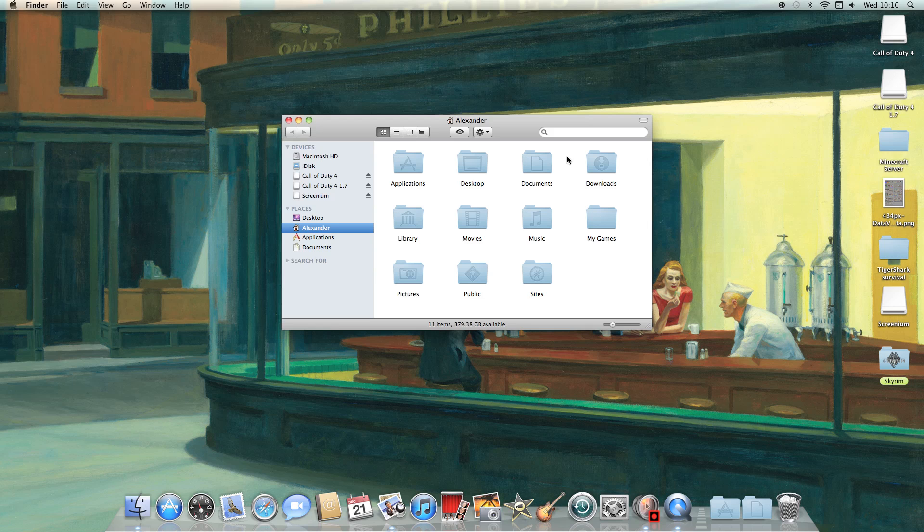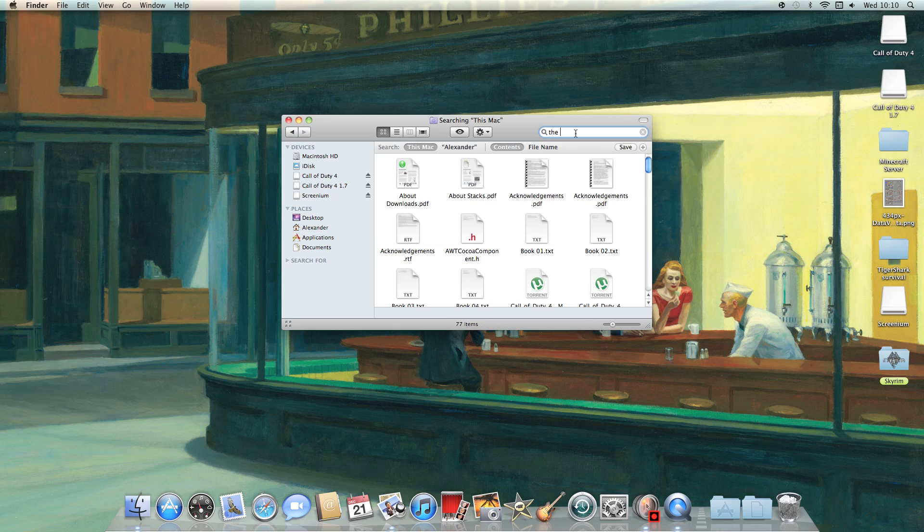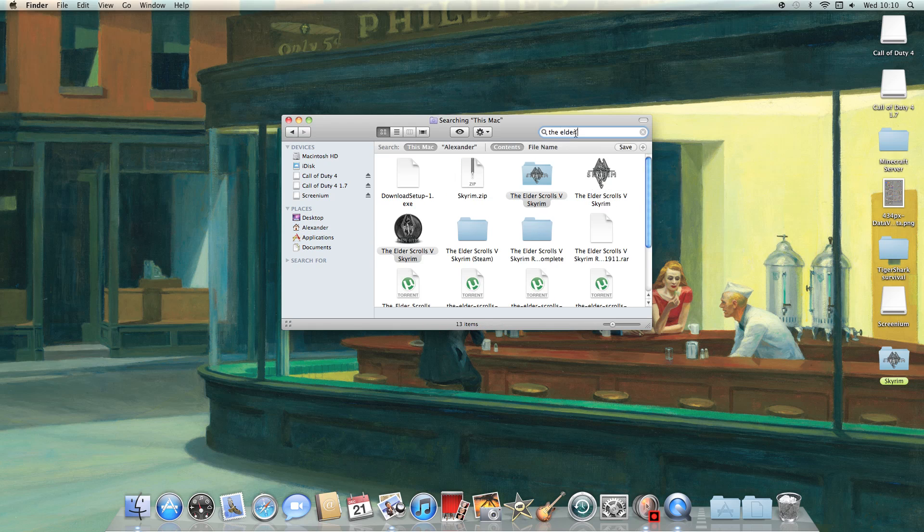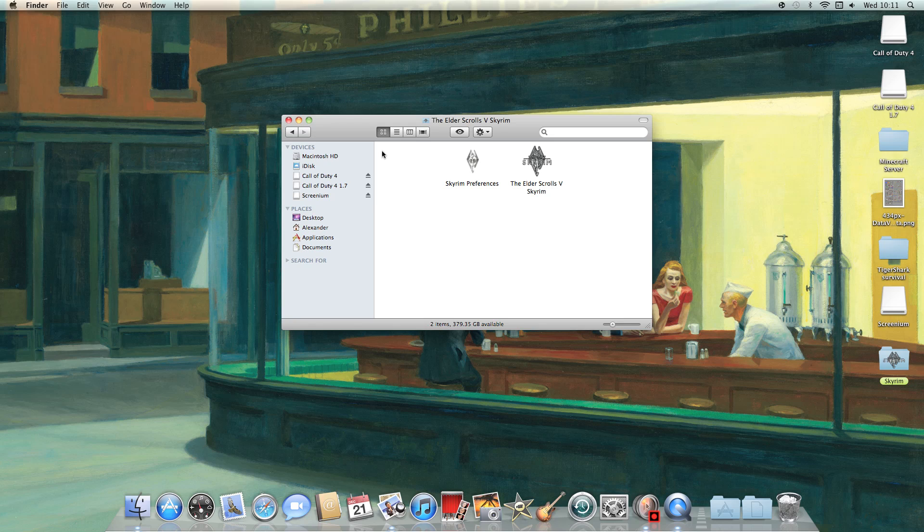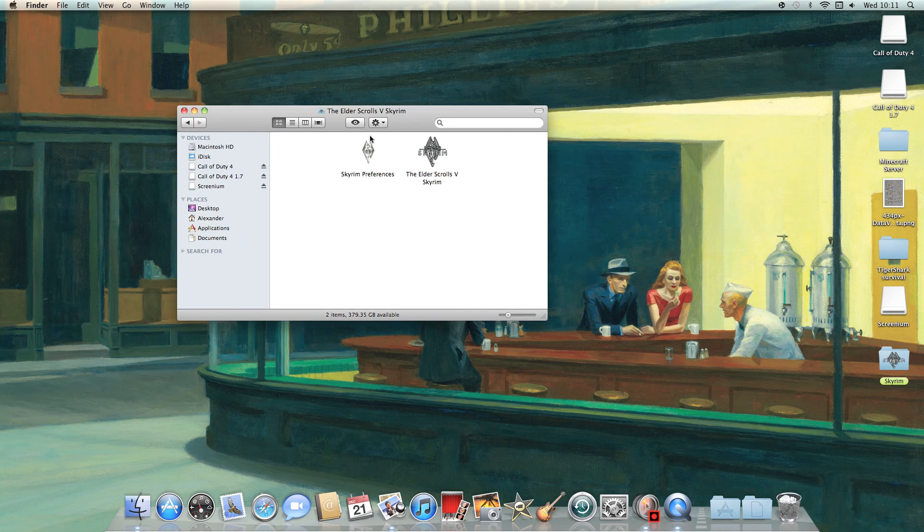So go to Finder and then find the Elder Scrolls folder. There should be another file here but that's not important so don't worry about that.